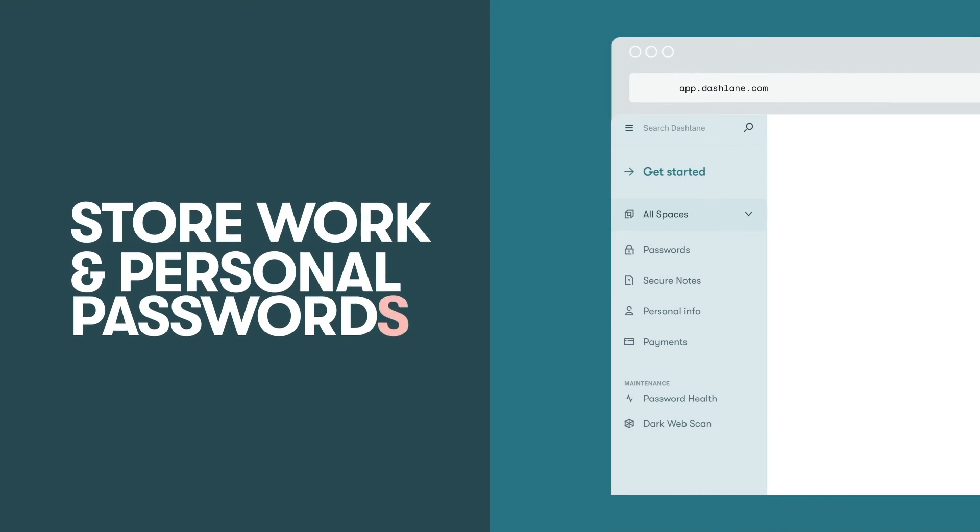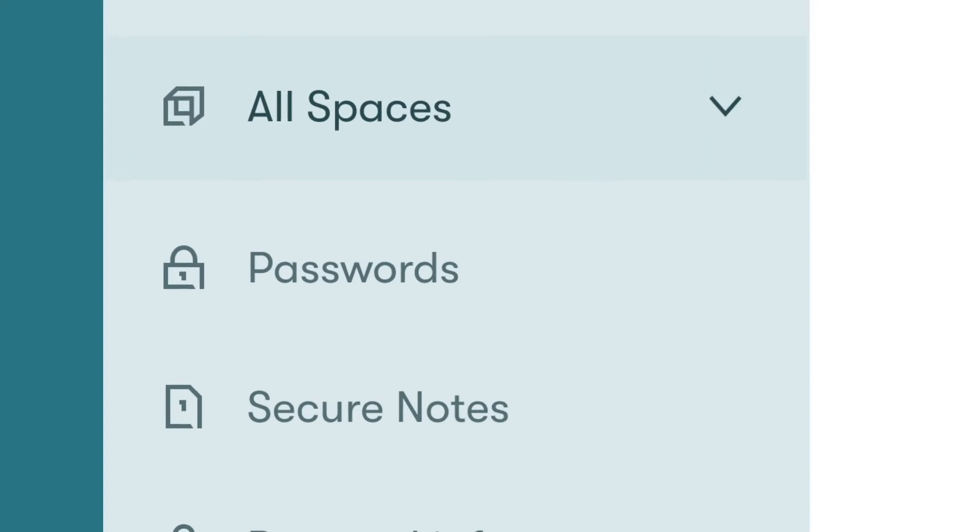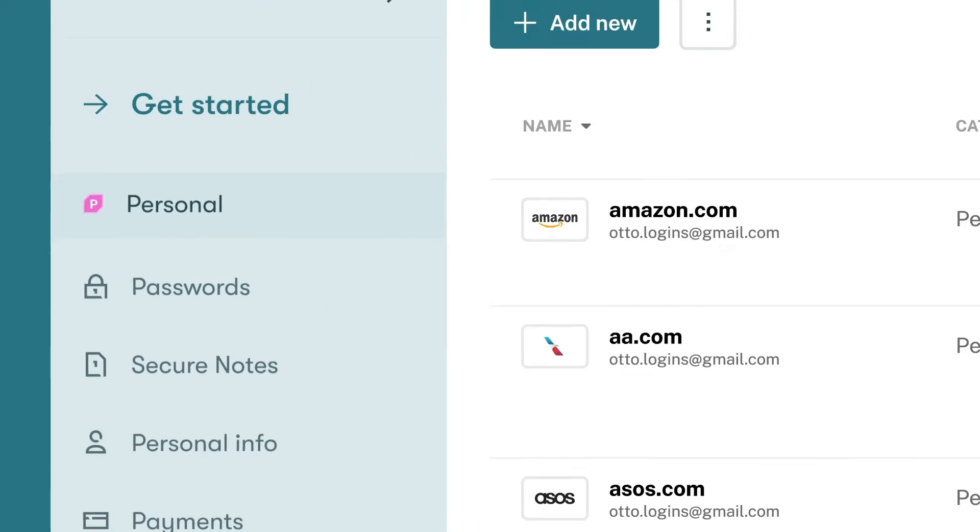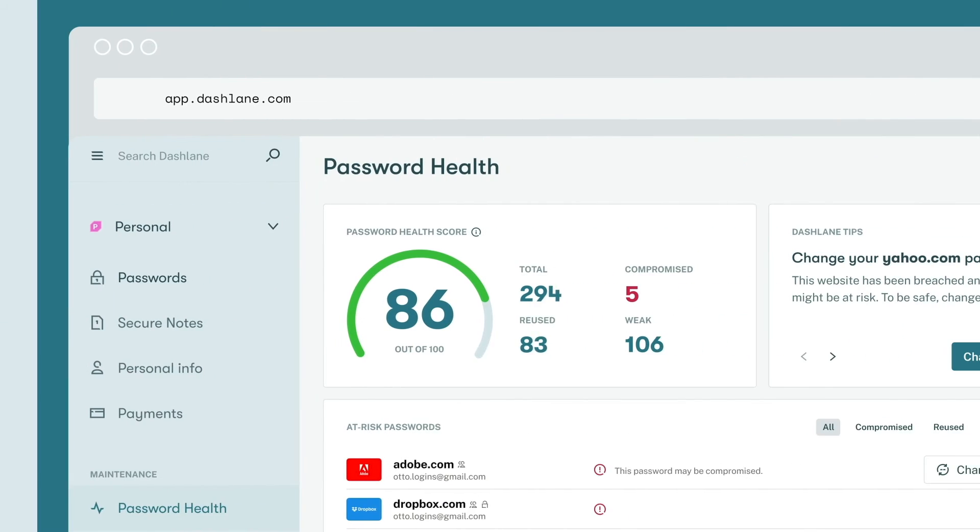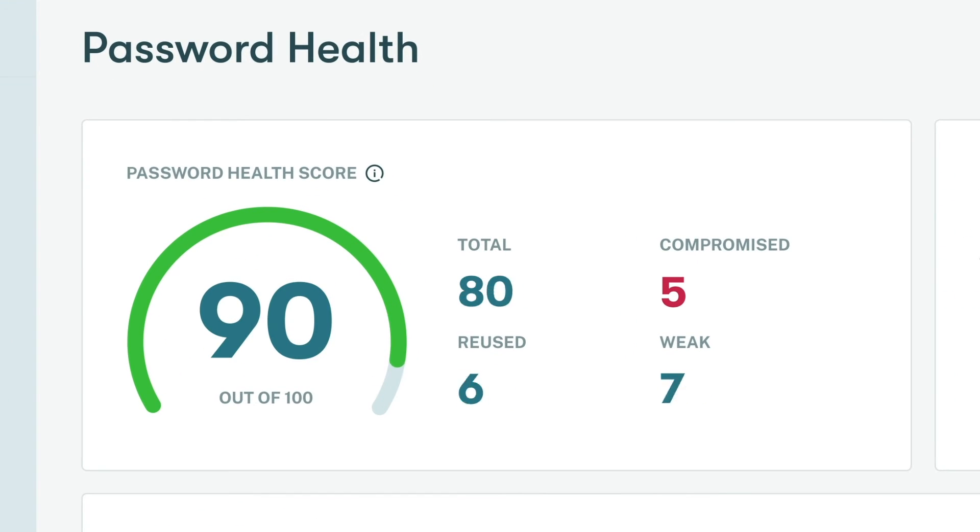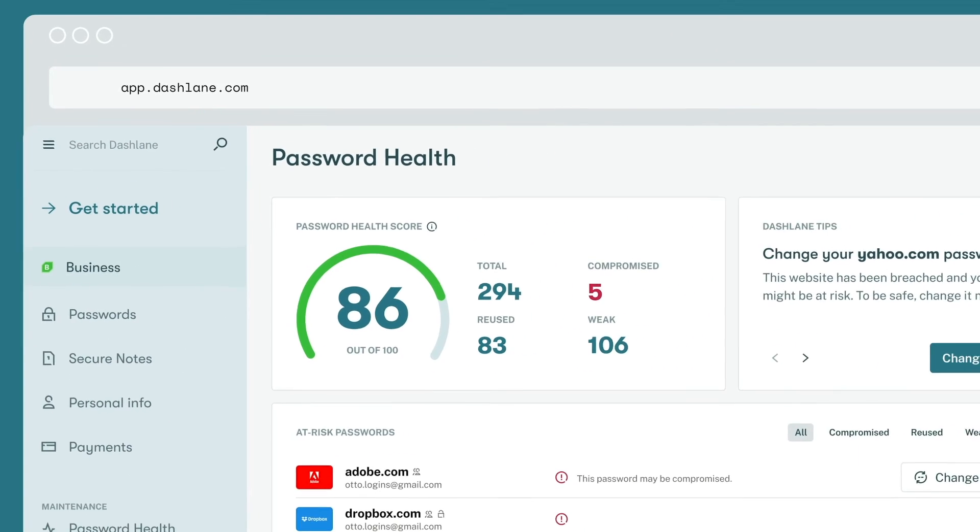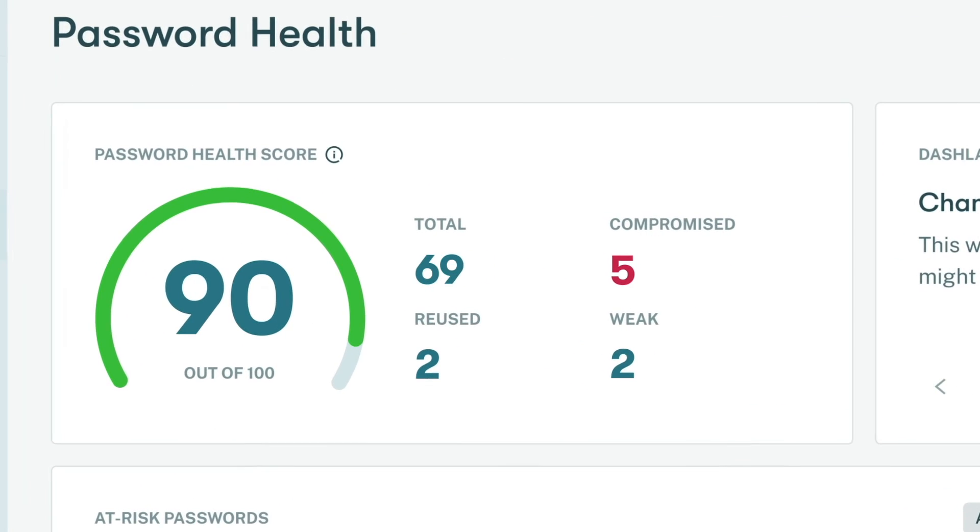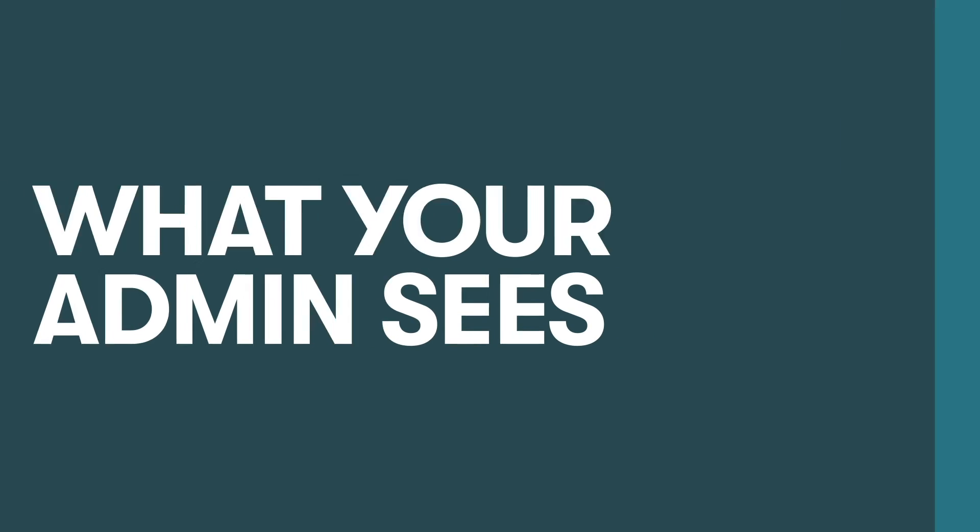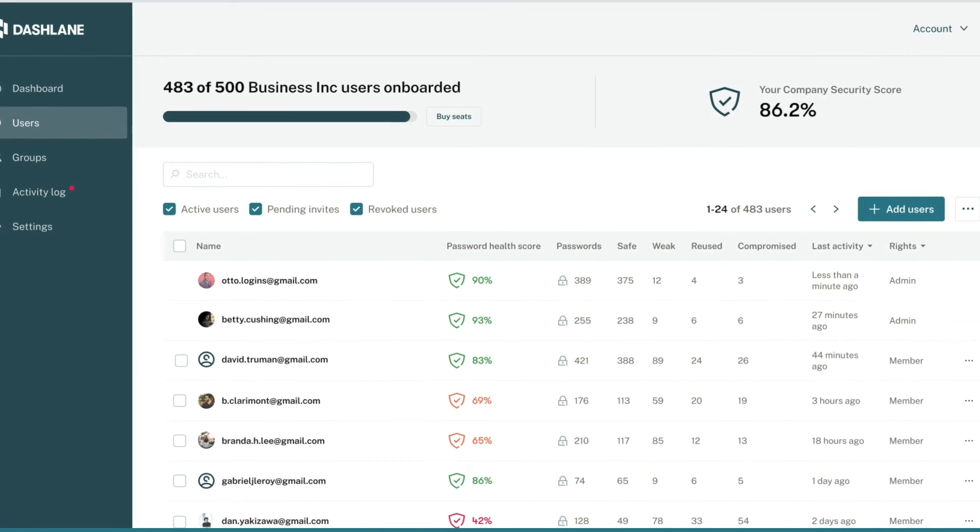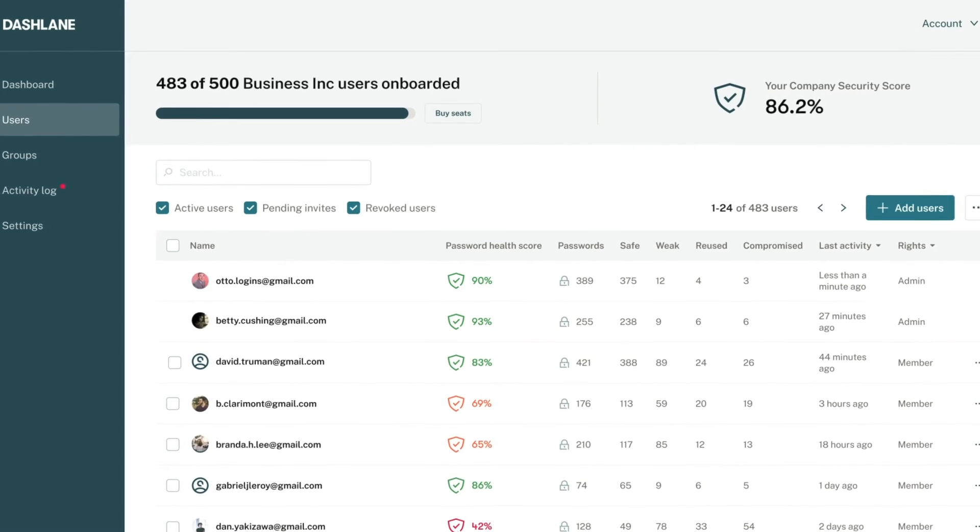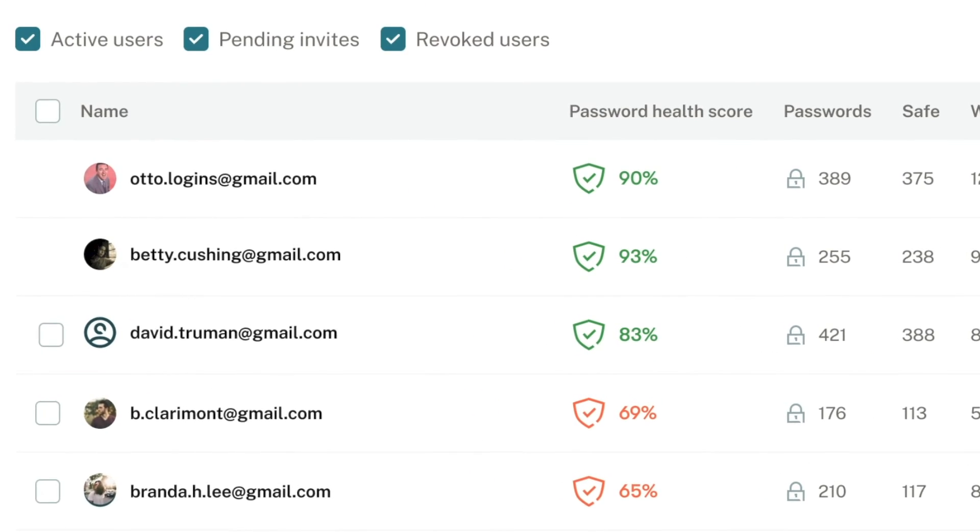When it comes to work-life balance, we've got you covered. With Spaces, you can keep your work and personal accounts separate, but still easily manageable in your Dashlane account. Each space gets its own password health score to help you identify which of your passwords are weak, reused, or compromised. And while your admin can see the password health score for your business space, they can't see any of the actual credentials, making your info as private as it is secure.